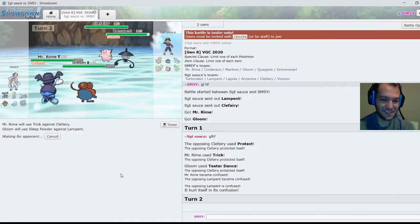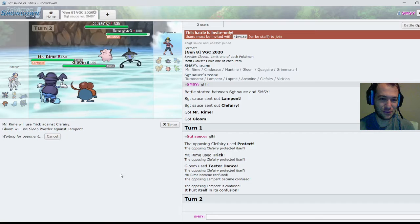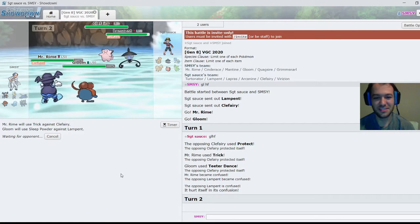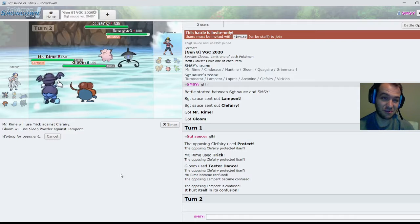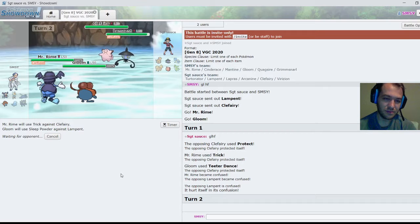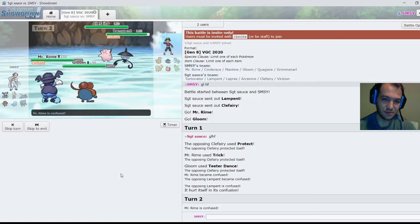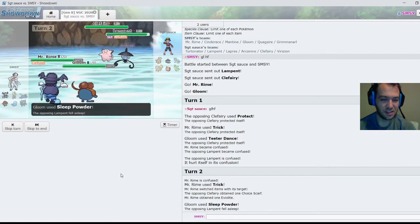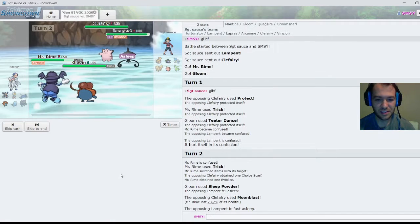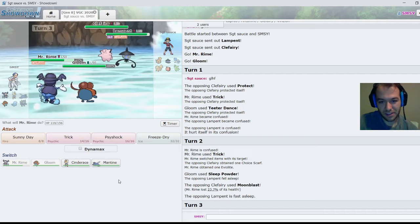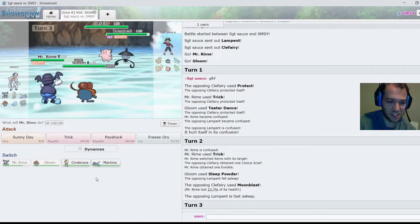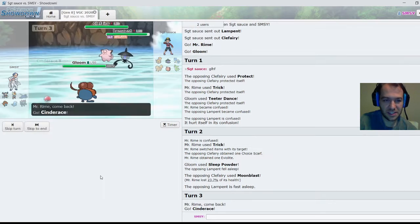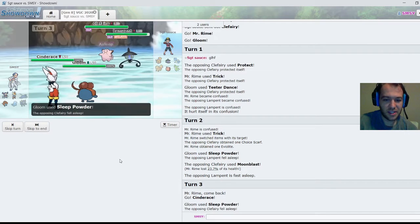Now, if I can successfully get a Trick off here it would be ideal. It's not using Follow Me. Okay, well he's Choice Scarfed into Moonblast, so I can switch Incineroar and Sleep Powder the Clefairy. Nice.